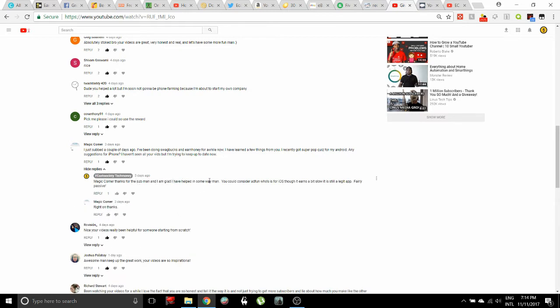Let's come over here. Magic Corner, let me see what I said to you. Thanks for the sub man, I'm glad I've helped in some way. You could consider Add Fun, that's for iOS. It earns a bit slow but it's still a legit app, fairly passive.